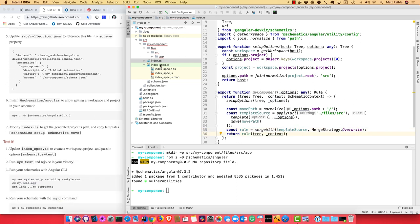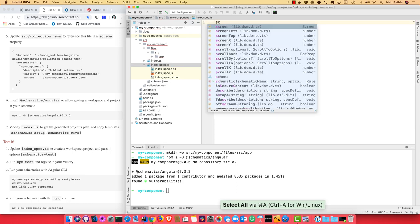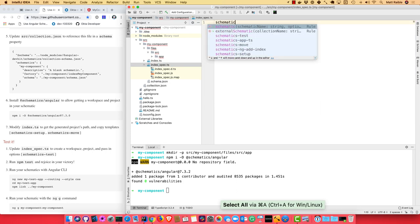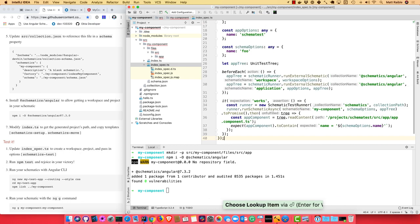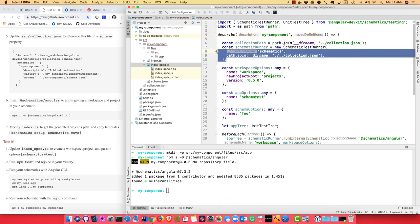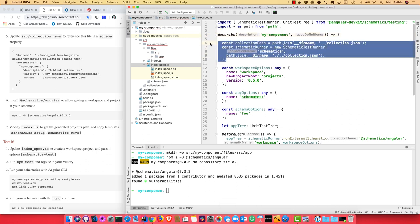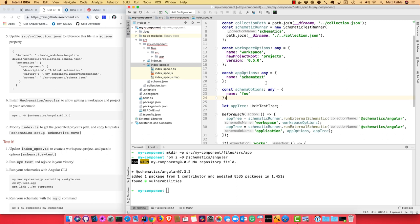So now we need to update the test. I'm just going to update the whole thing and then we'll walk through it. So this is still describing the my-component. This is how you set up a path to your collections and the schematic runner, SchematicTestRunner from @angular-devkit. And then these are workspace options, app options, and actual schema options. So these are things that would normally be set by Angular CLI, but since we're using them in a test, they're not quite set up.